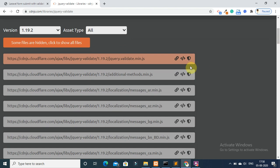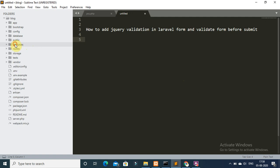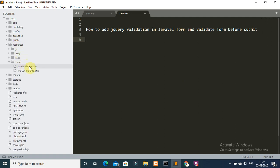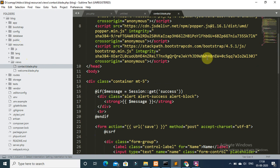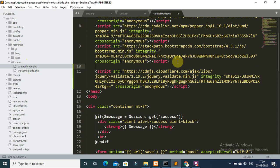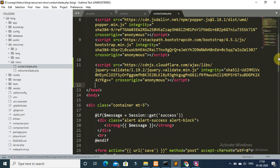And copy the script tag. Now again open your text editor and open your contact.blade.php file. Add this script on header, paste and save it.